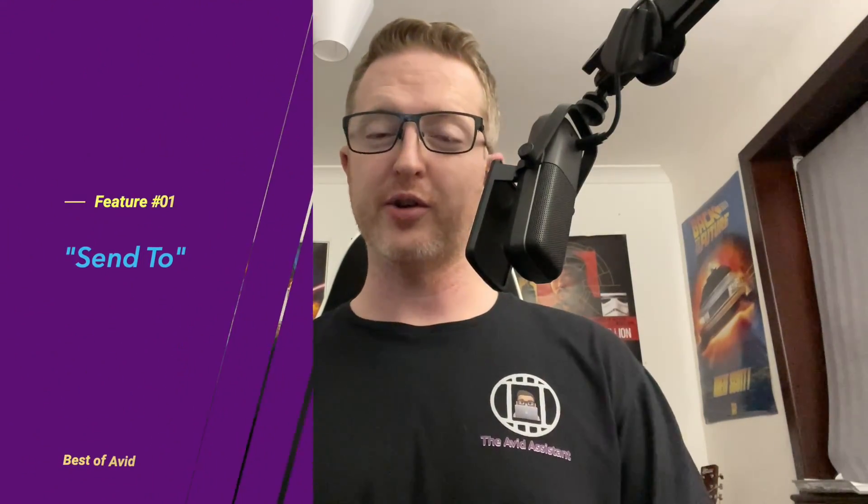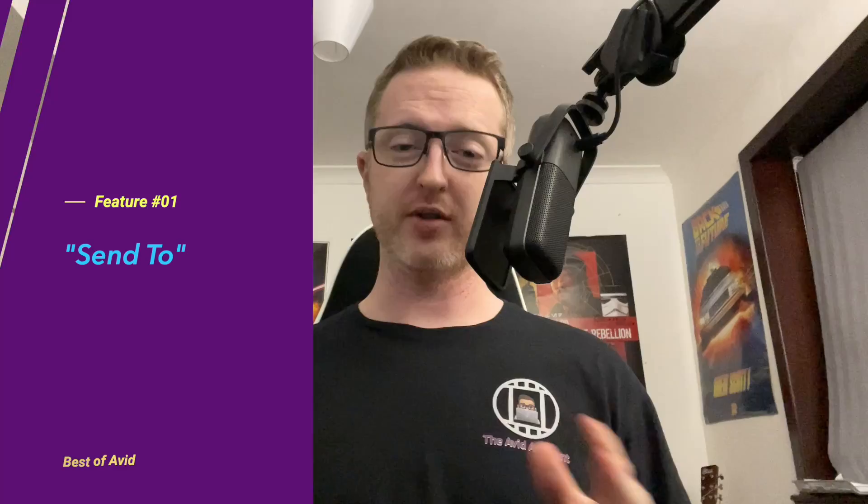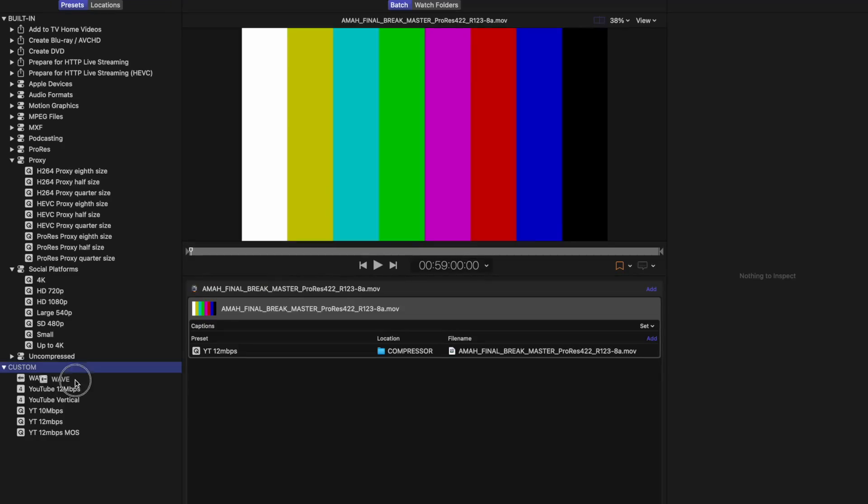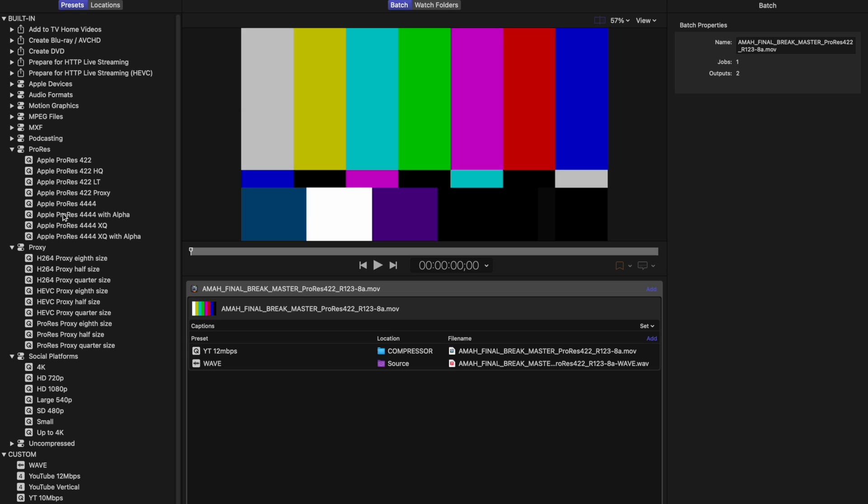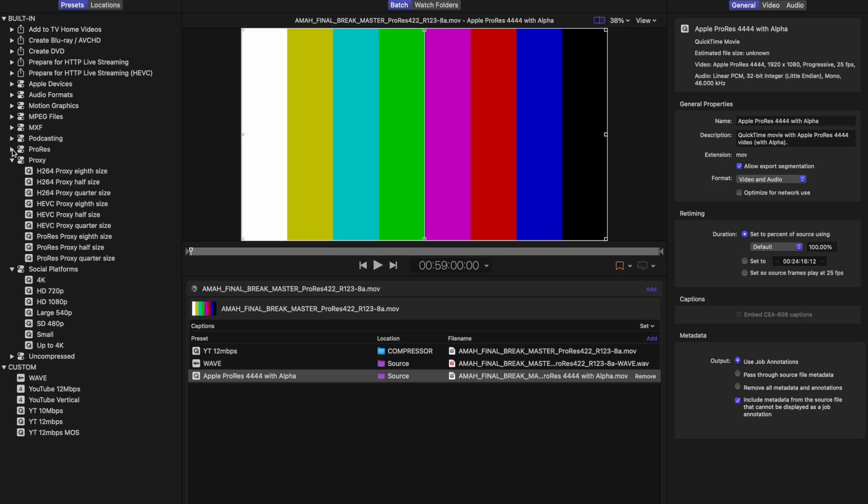So to get us kicked off, we're going to talk about the send to function. My first introduction to this function was to send sequences to Sorenson squeeze, which was a separate media encoder app that used to be bundled along with media composer years ago. It wasn't made by Avid, but it was bundled along with it. It's been killed off. It's obsolete. Now you can't really get it anymore. But it served the same purpose of what compressor does for final cut or what Adobe media encoder does for premier.